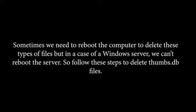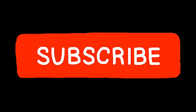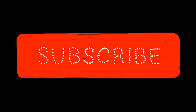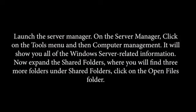Follow these steps to delete thumbs.db files. Launch Server Manager. On the Server Manager, click on the Tools menu and then Computer Management. It will show you all of the Windows server-related information.